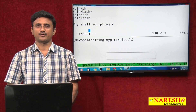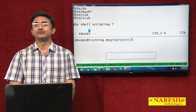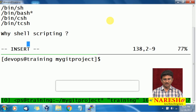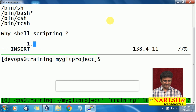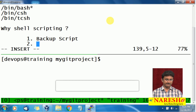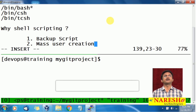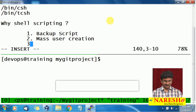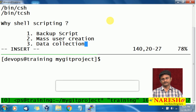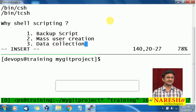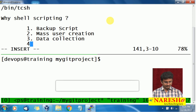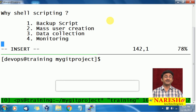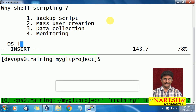You will do OS level automation, application level automation, infrastructure automation, and many more. For example, you can have a backup script to take backups. You can do mass user creation — say you want to create 100 users and distribute keys to different users. You can do data collection, data crunching, and system monitoring with shell scripting.